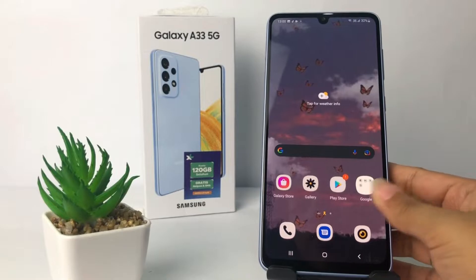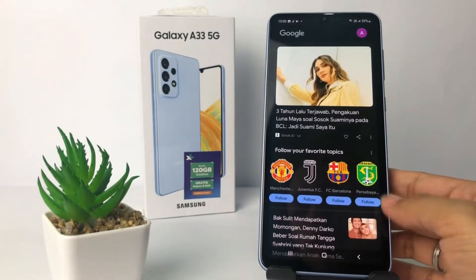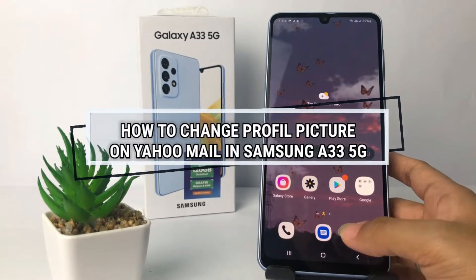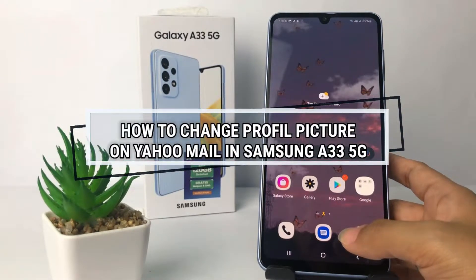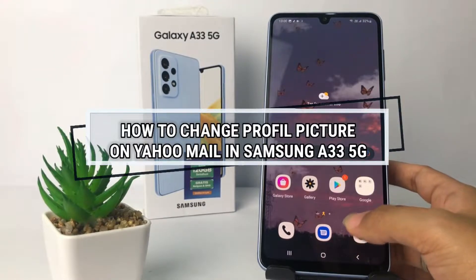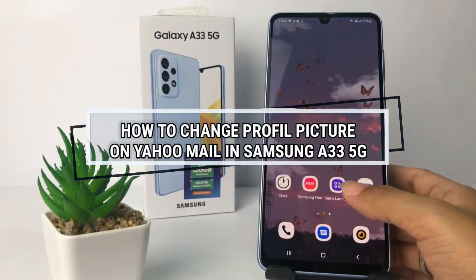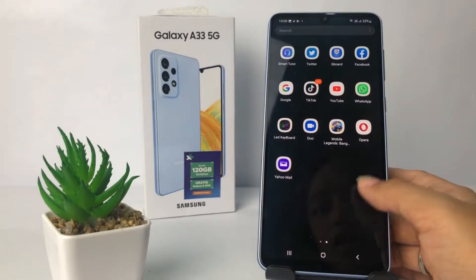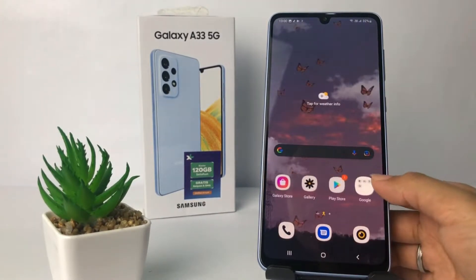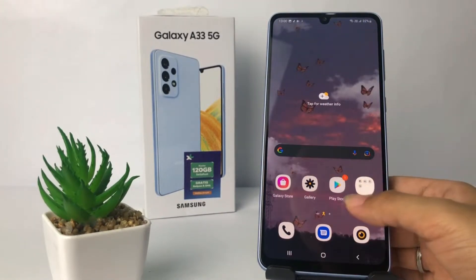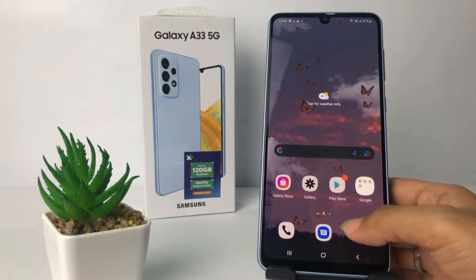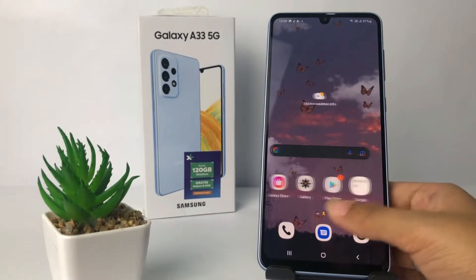Hi guys, welcome back to Spot Area channel. Today in this video I'm gonna show you how to change your profile picture on Yahoo Mail in Samsung A33 5G. Before I continue, as always, I hope you like, comment, and subscribe to support this channel, and don't forget to hit the notifications bell.